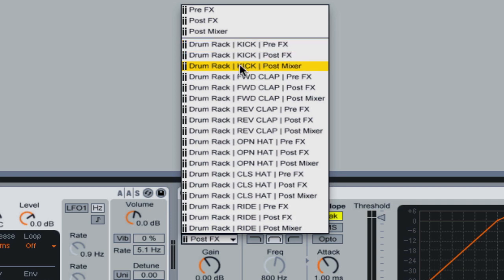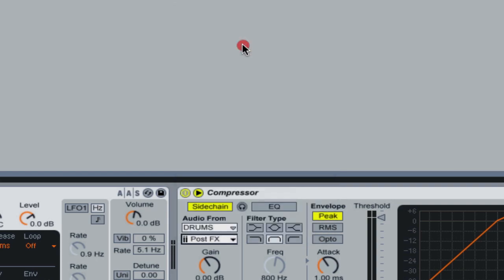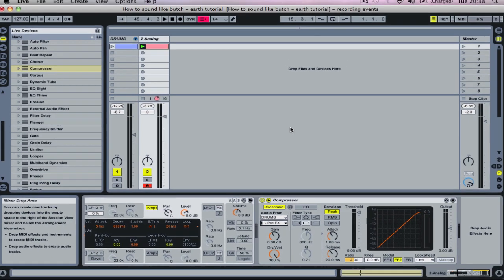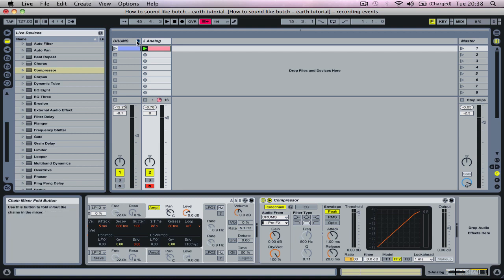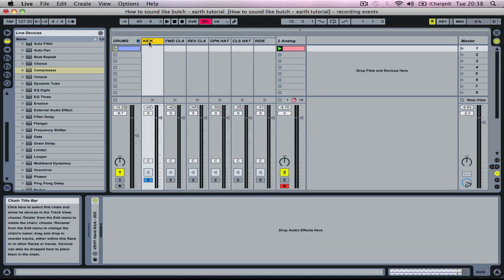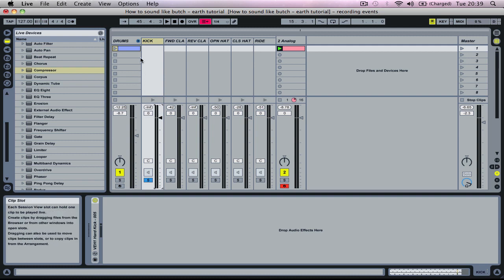Notice how I'm choosing the pre-effects option from the pre-effects, post-effects, or post-mixer options that I have. This means that the signal routed to my external sidechain will be before any changes I might make later to the kick with additional effects or any volume adjustments made with the drum rack's internal mixer.